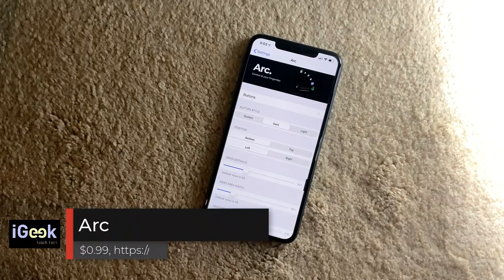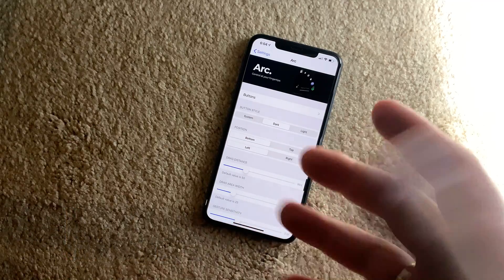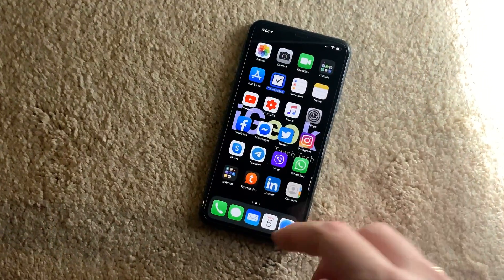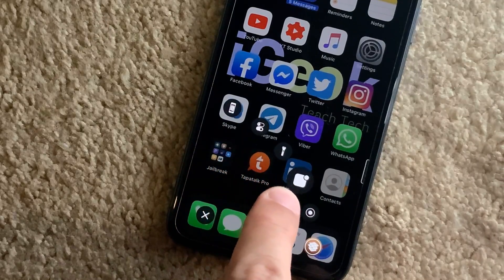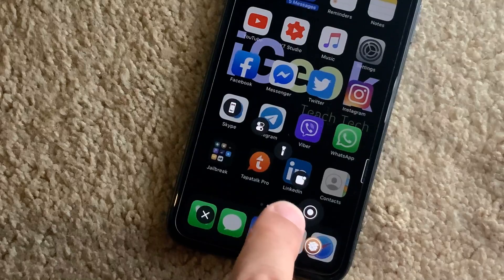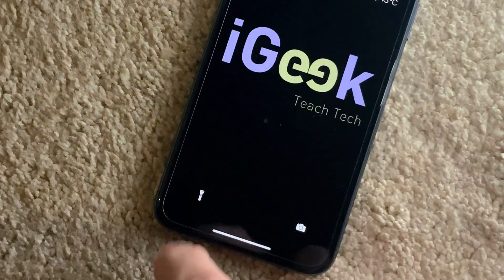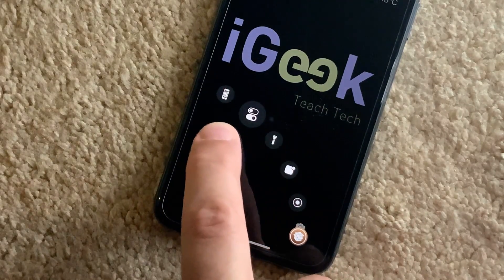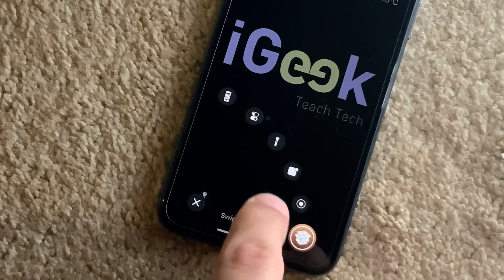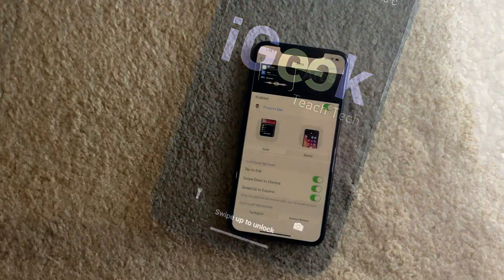The next one is Arc. It gives you the option to start your applications or invoke any settings toggles from anywhere on your home screen or lock screen. When you do like this, you can have several apps or settings to invoke — for example Siri, screen recording, or whatnot. You can set any app here to be your shortcut for this Arc tweak.